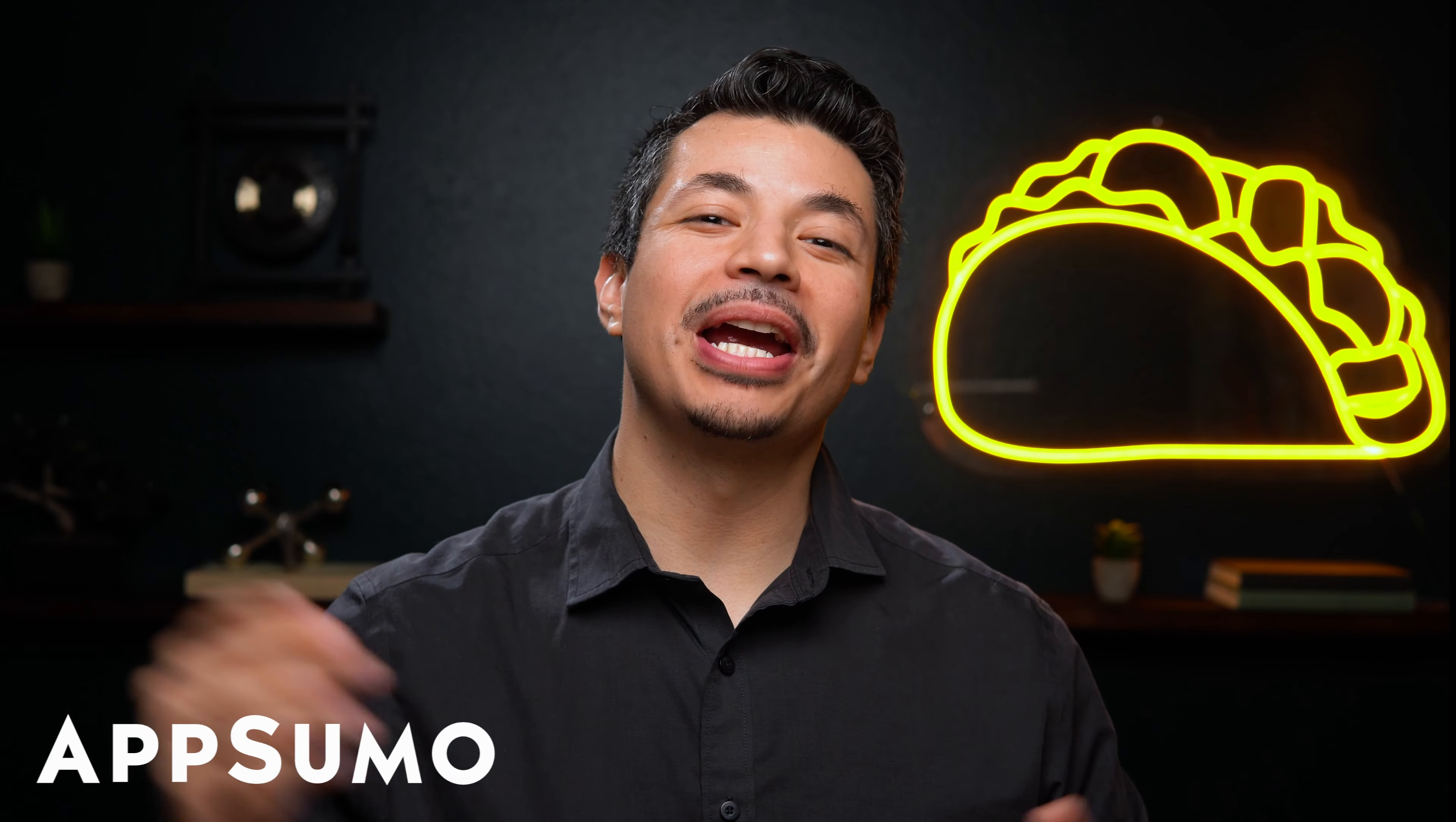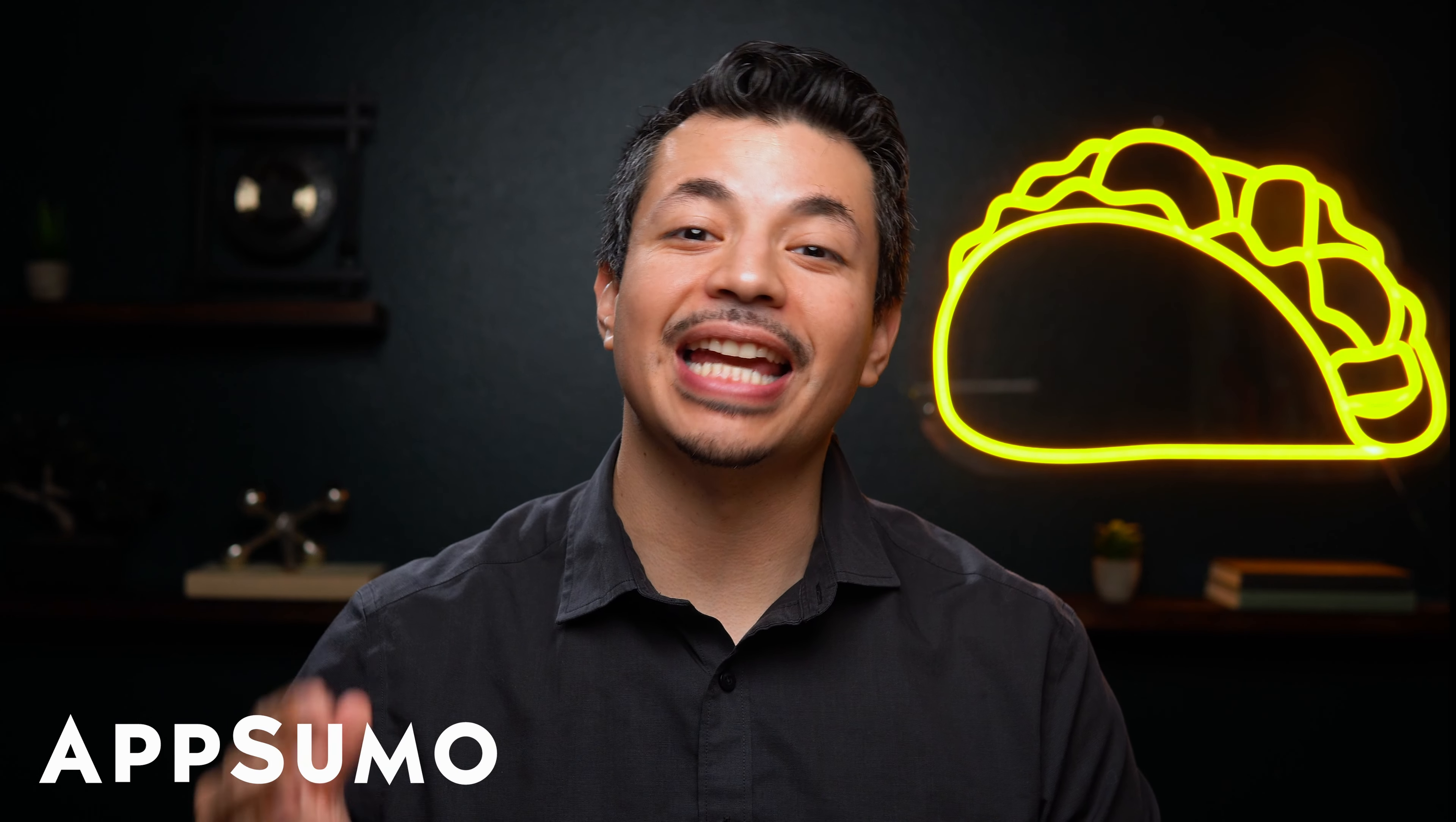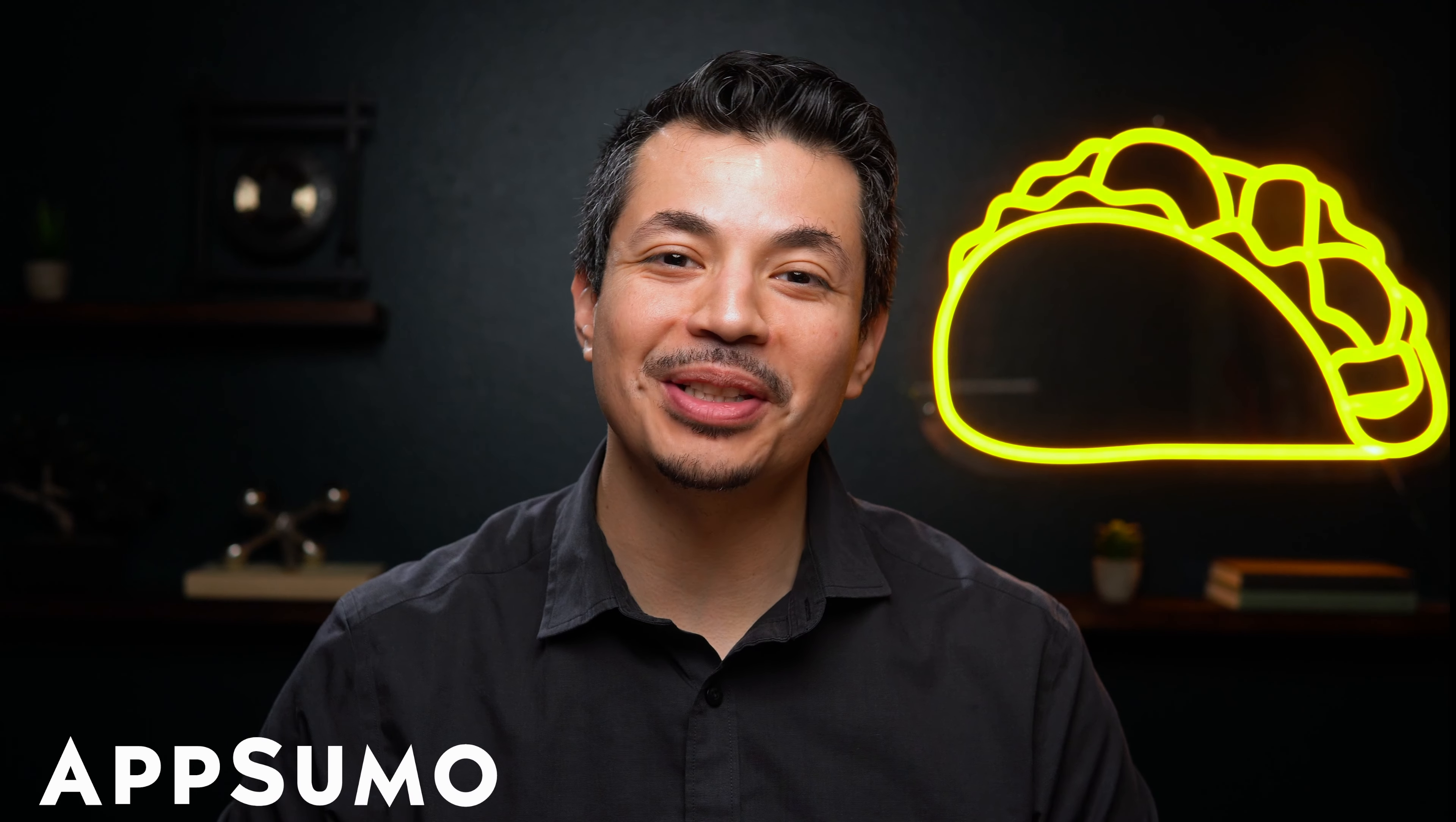What's up, Sumo-lings? I'm Eric with AppSumo, the best place to get insane deals on business software.